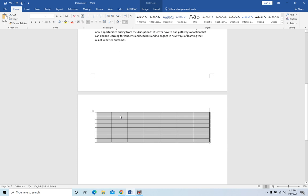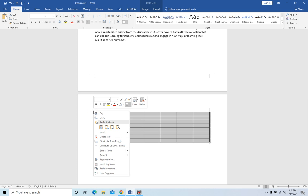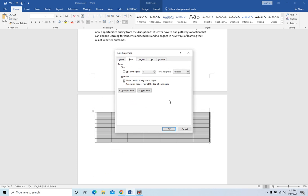So if this method is not working, you can go to the top left corner again, right-click, and then select Table Properties. Then you need to go to the Row tab and check 'Allow row to break across pages'.